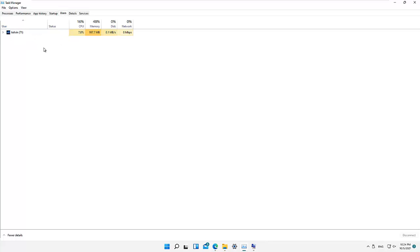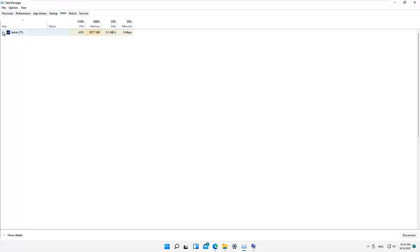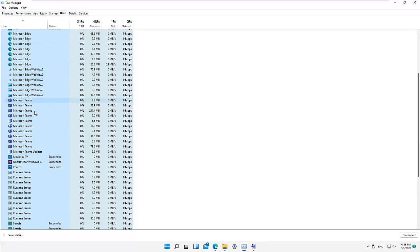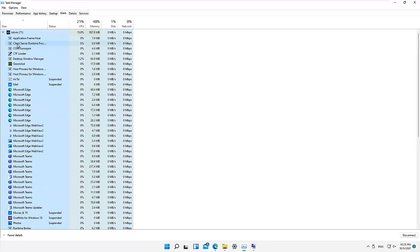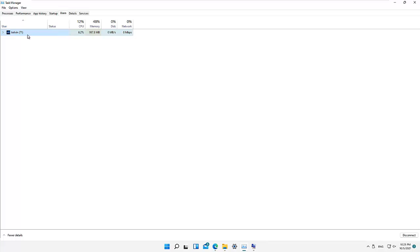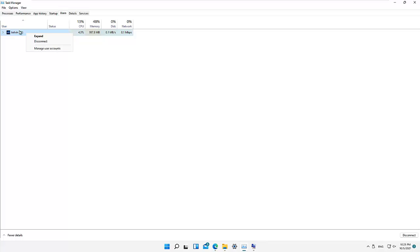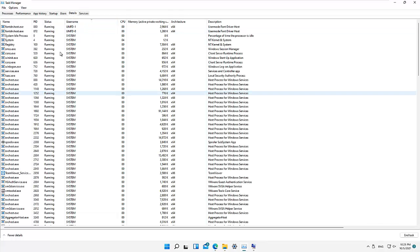Here we have the Users tab — you can see the users who have logged onto this device. This is me, Kelvin. You can see all the applications that have been opened under my name. If someone else has logged onto this device, you're going to see their name here as well. We also have the option to disconnect a user — if I log onto a device and see three or four users who have not logged off, we can disconnect them.